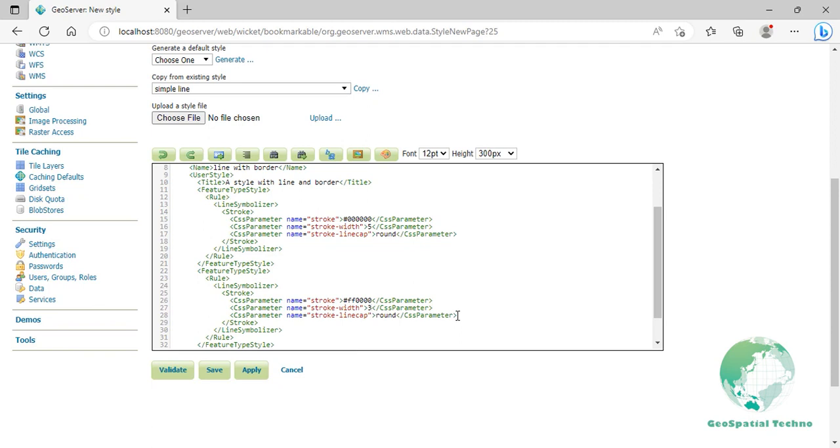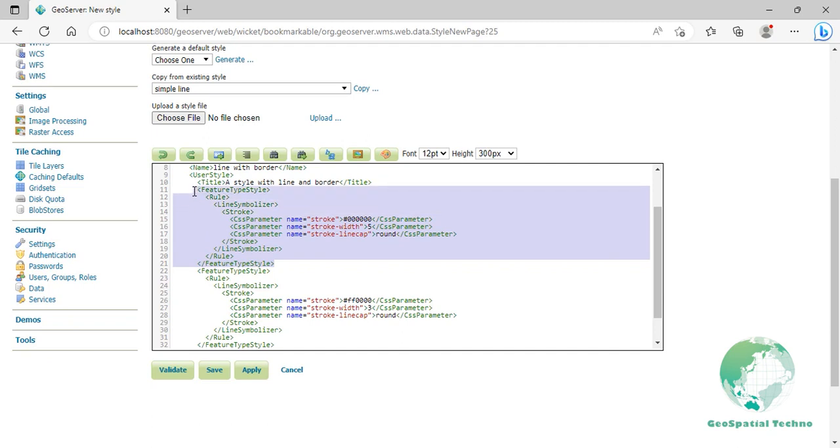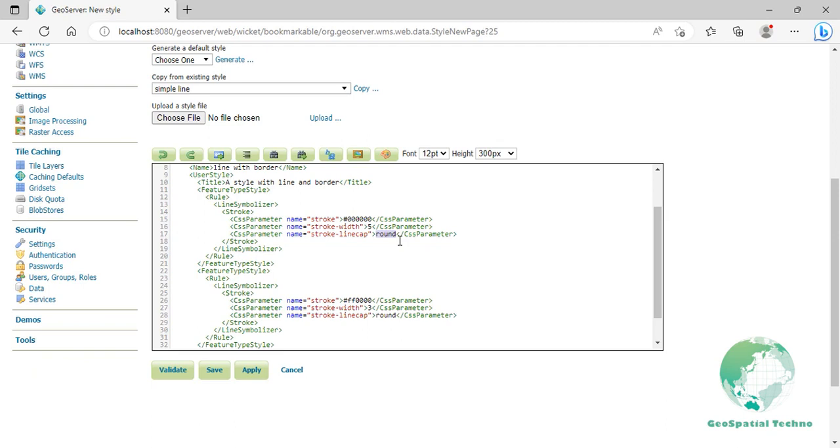In this example, lines 11 to 21 comprise the first feature type style which is the outer line or stroke. Line 15 specifies the color of the line to be black. Line 16 specifies the width of this line to be 5 pixels. And in line 17, a stroke line cap parameter renders the ends of the line as rounded instead of flat. When working with bordered lines, using a rounded line cap ensures that the border connects properly at the ends of the lines.